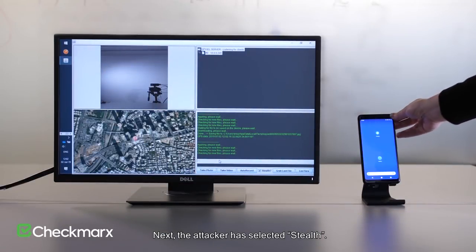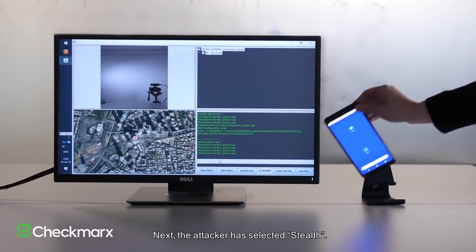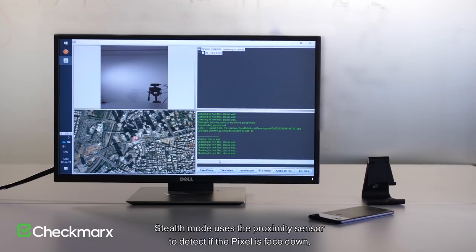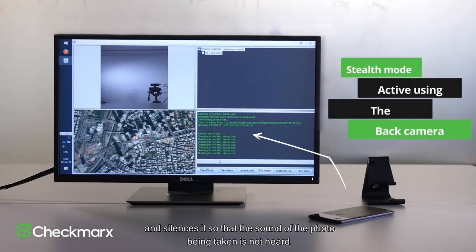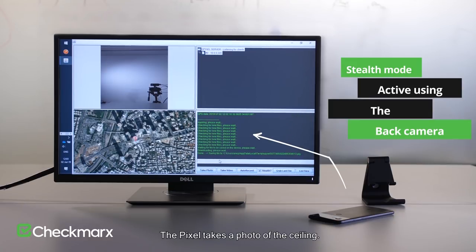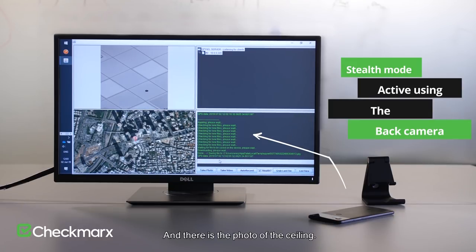Next, the attacker has selected Stealth. Stealth mode uses the proximity sensor to detect if the Pixel is face down, and silences it so that the sound of the photo being taken is not heard. Unknowing to the victim, the Pixel is now using the back camera. The Pixel takes a photo of the ceiling — and there is the photo of the ceiling.